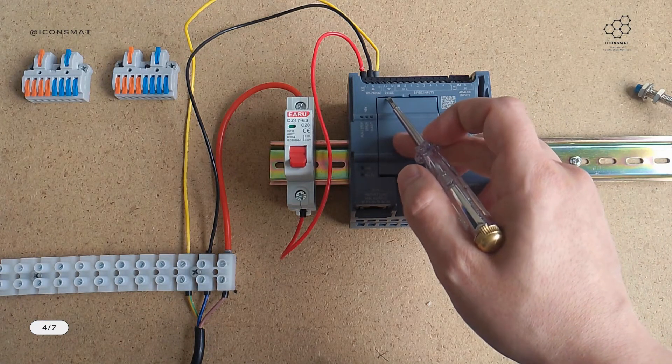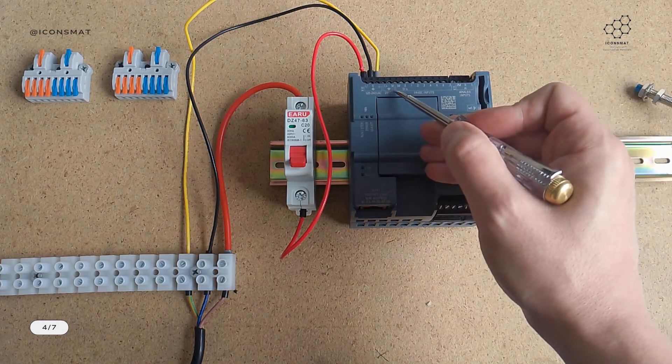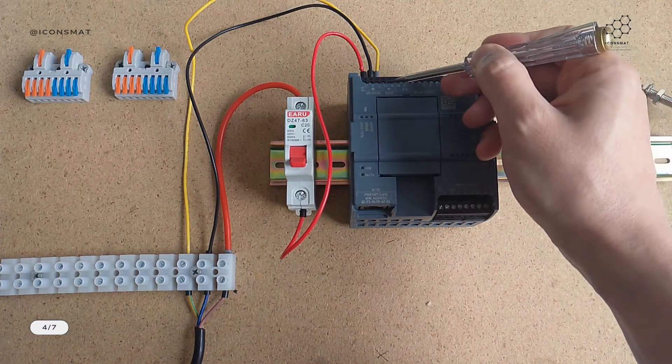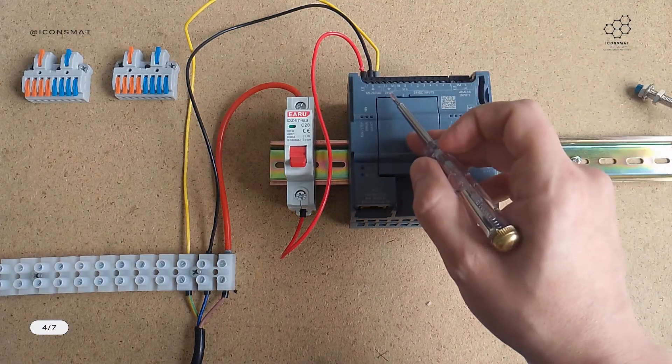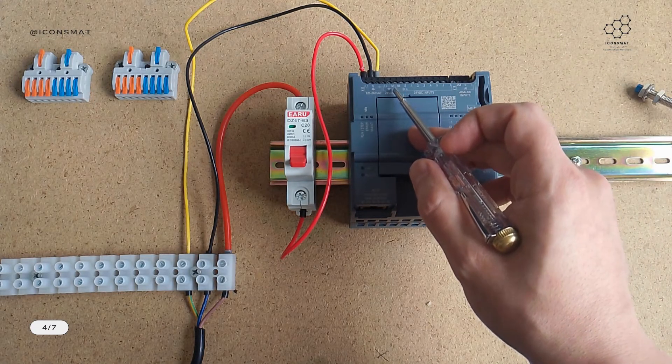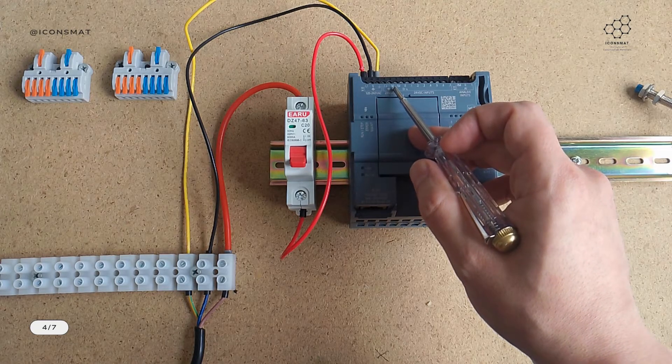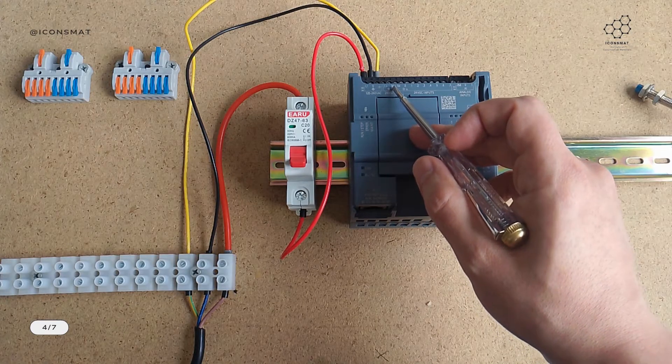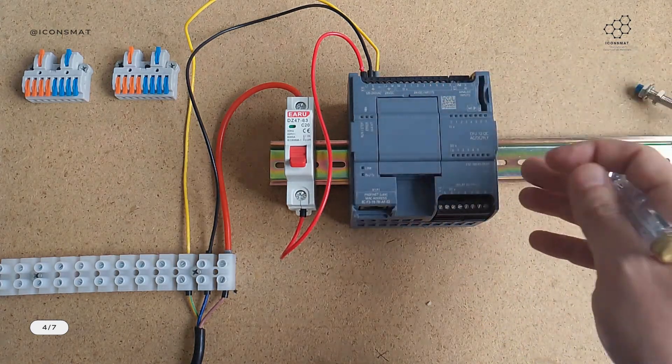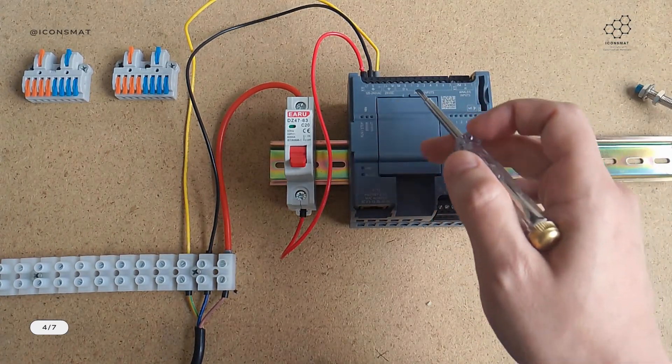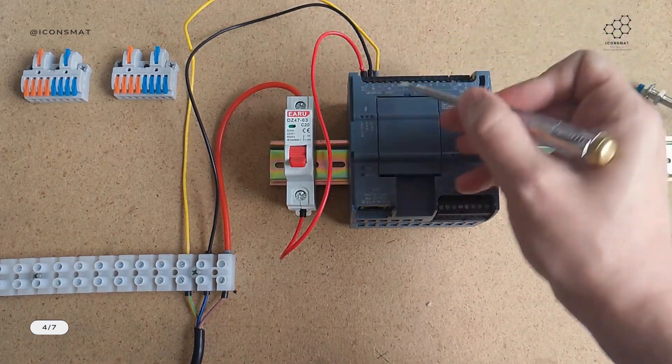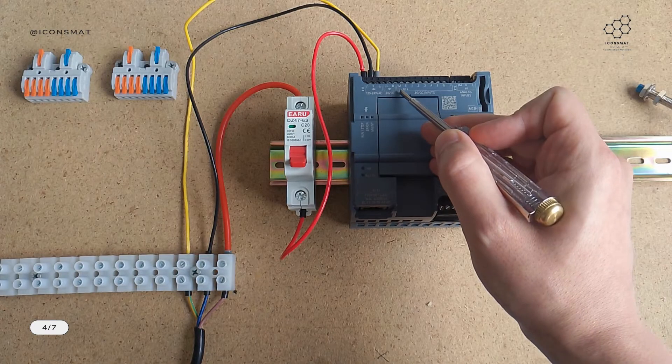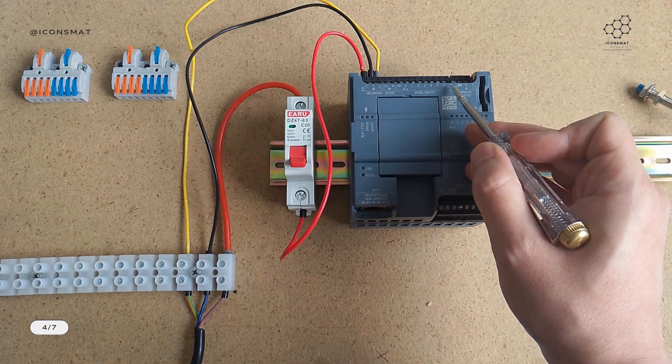S7 1200 has a built-in 24V DC output, so you can get one of these outputs and just short it here. Really easy: connect the M to 1M. M stands for the negative pole in German language—M stands for minus. For Siemens, a German company, no wonder that M is somehow related to the negative in the language. So if we connect M on this part to 1M, then all the inputs are powered.